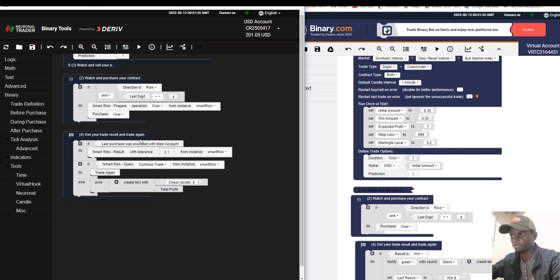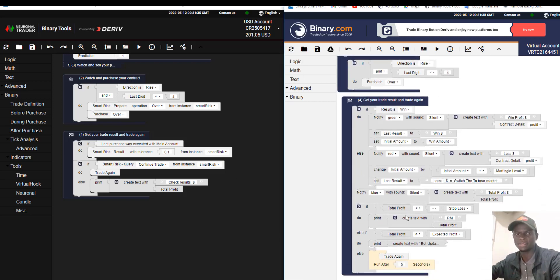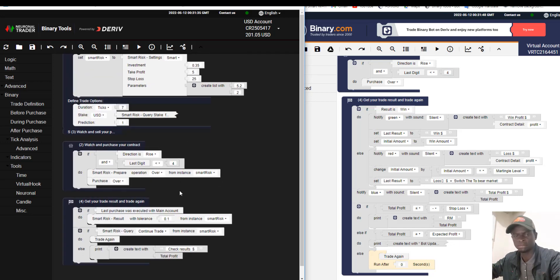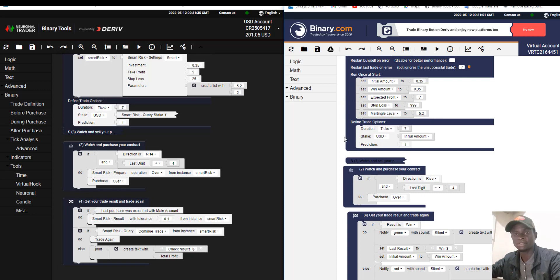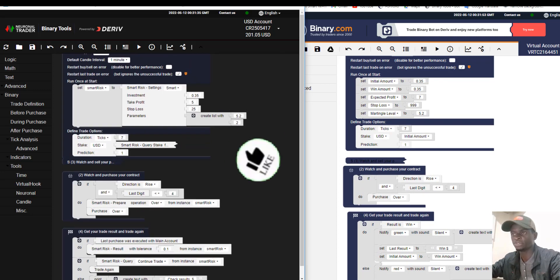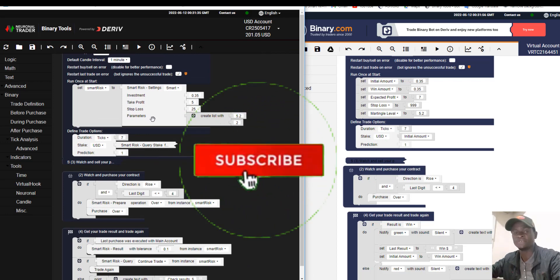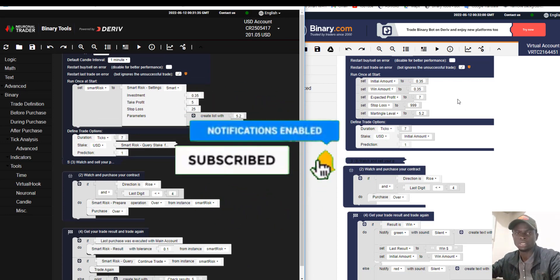In Binary.bot you need a lot of knowledge to create a bot, but in Binary Tool no prior knowledge is needed — anyone can create a bot. That is the first difference: it is much easier to build a bot in Binary Tool than in Binary.bot.